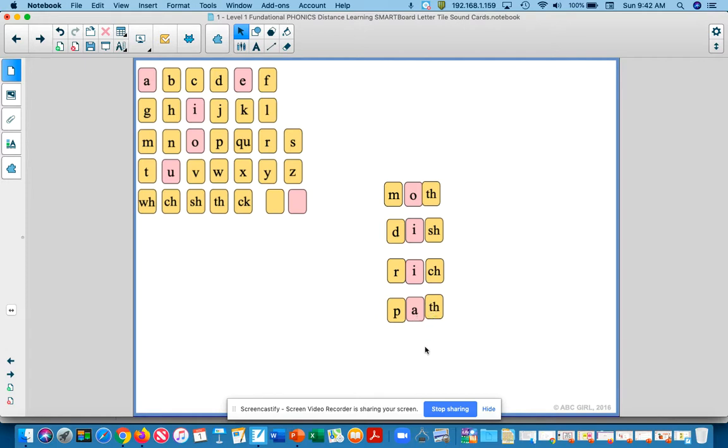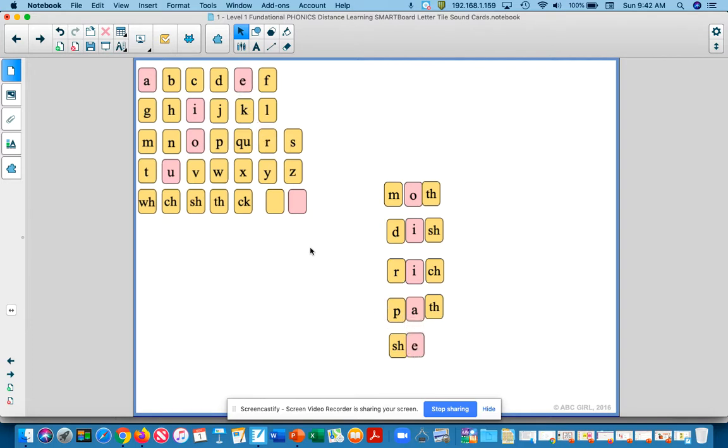Okay, and our next word we have is shed. Sh, eh, e, d, shed, d.